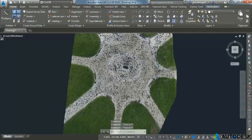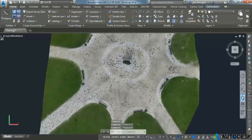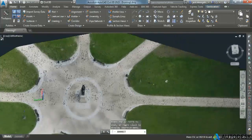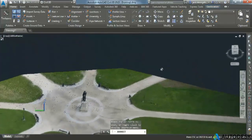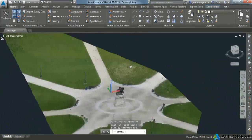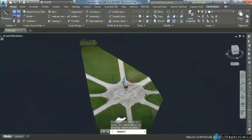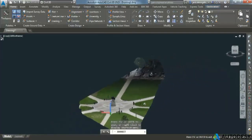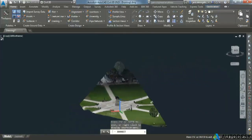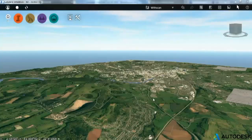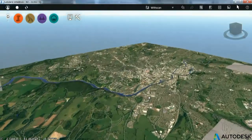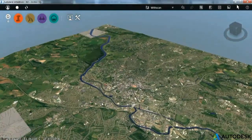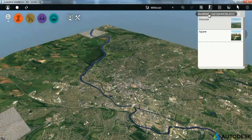Also in AutoCAD, especially the 2015 version, we have an enhanced viewing capability for point clouds this year with full real-time navigation. And then, let's look at using this point cloud in some form.